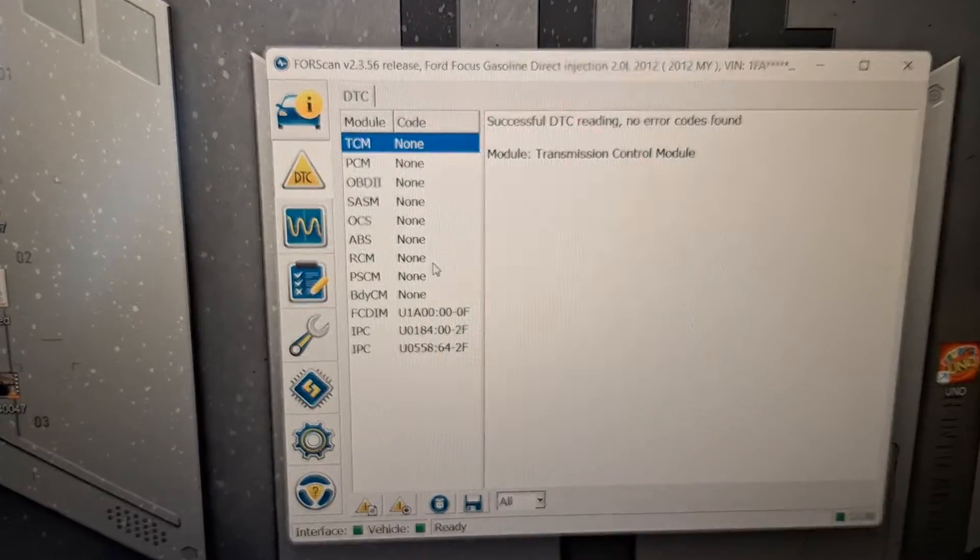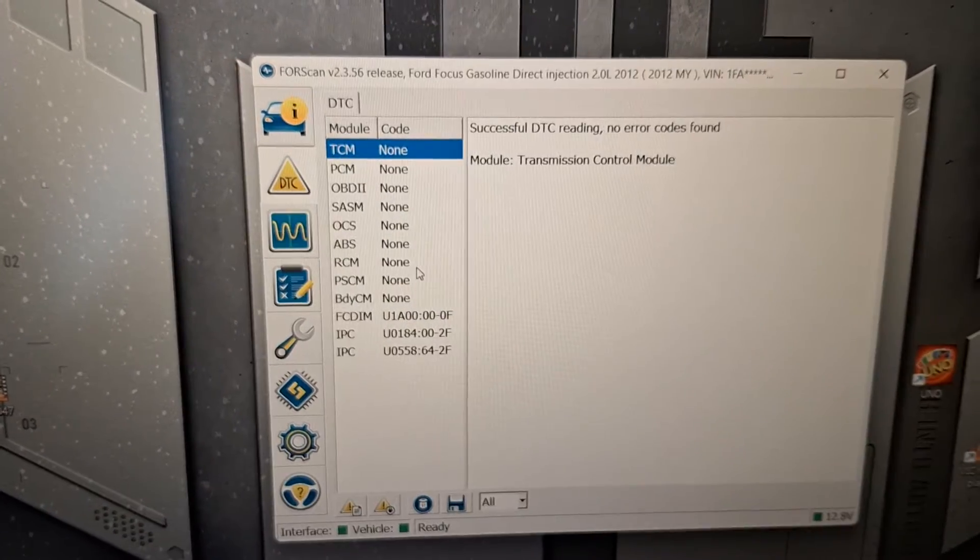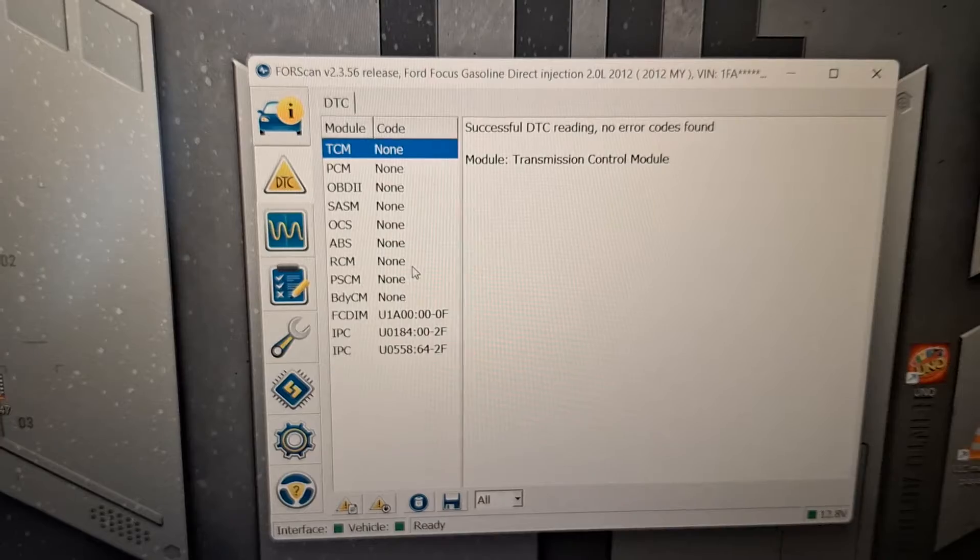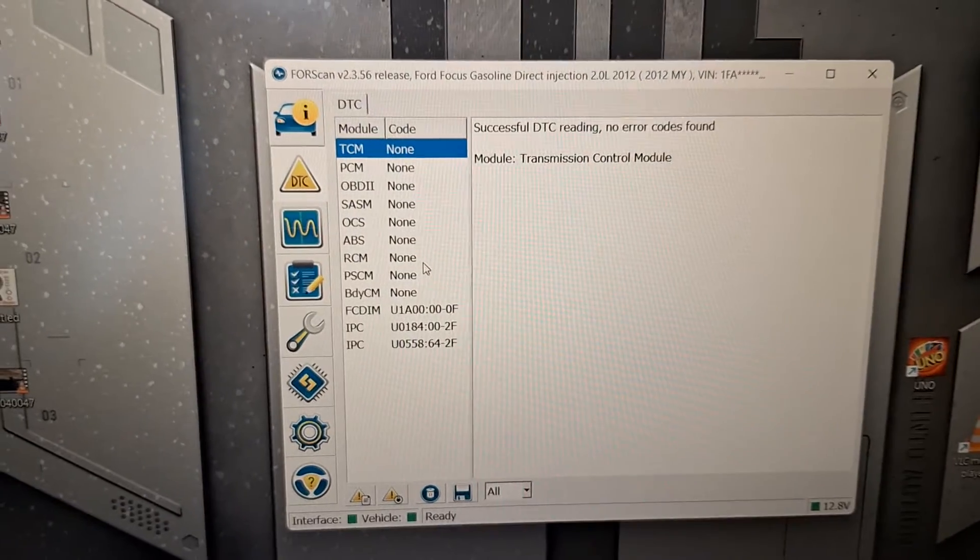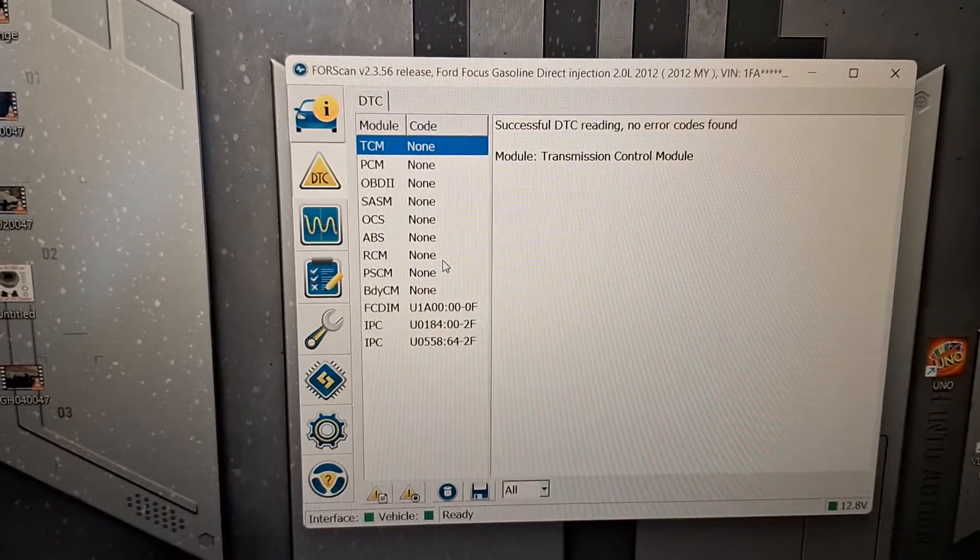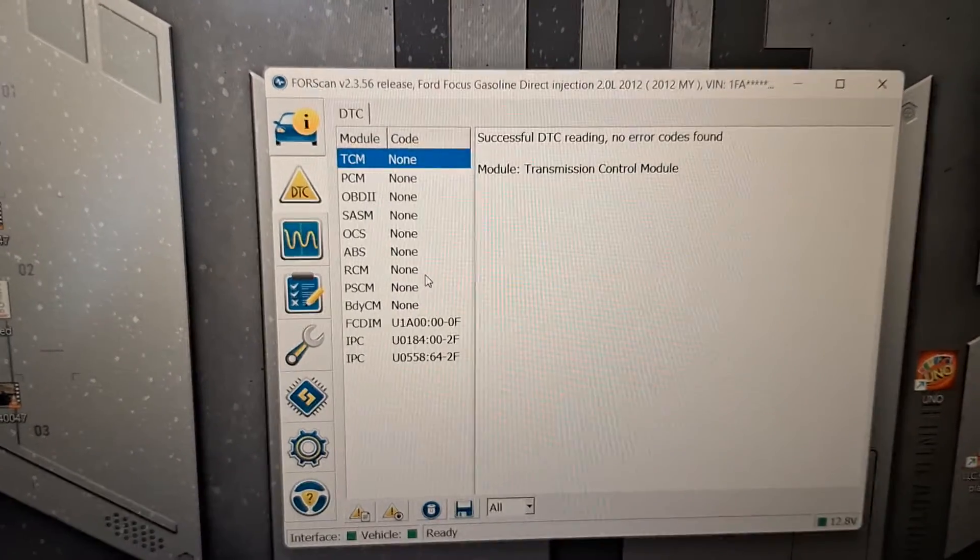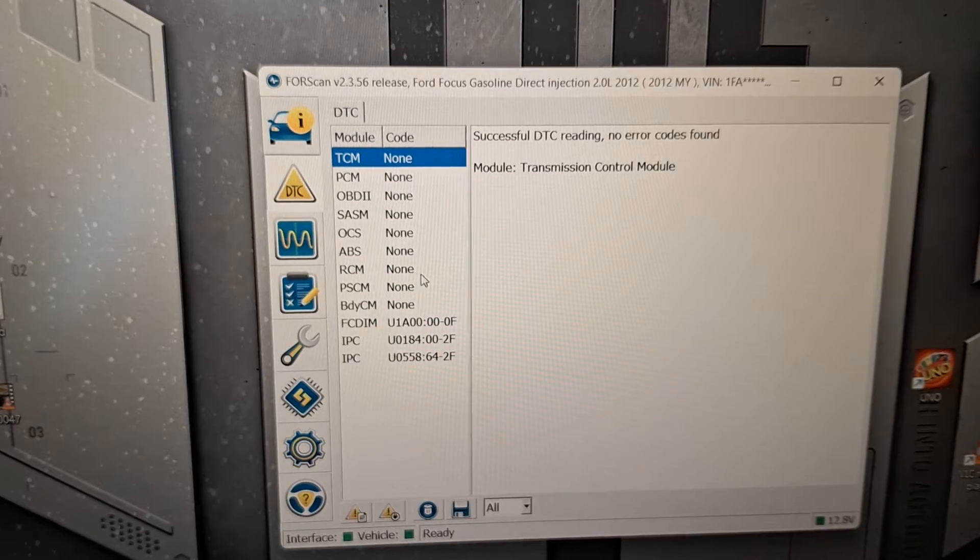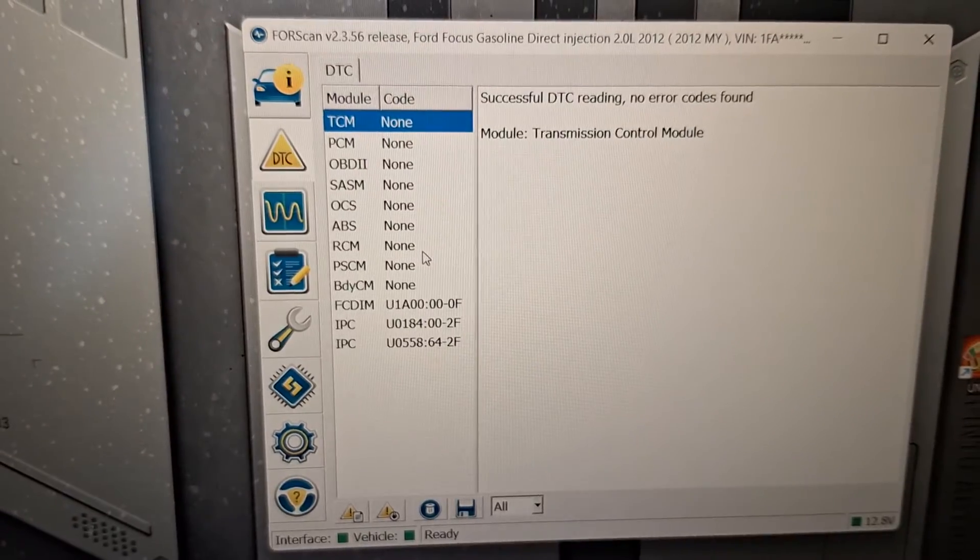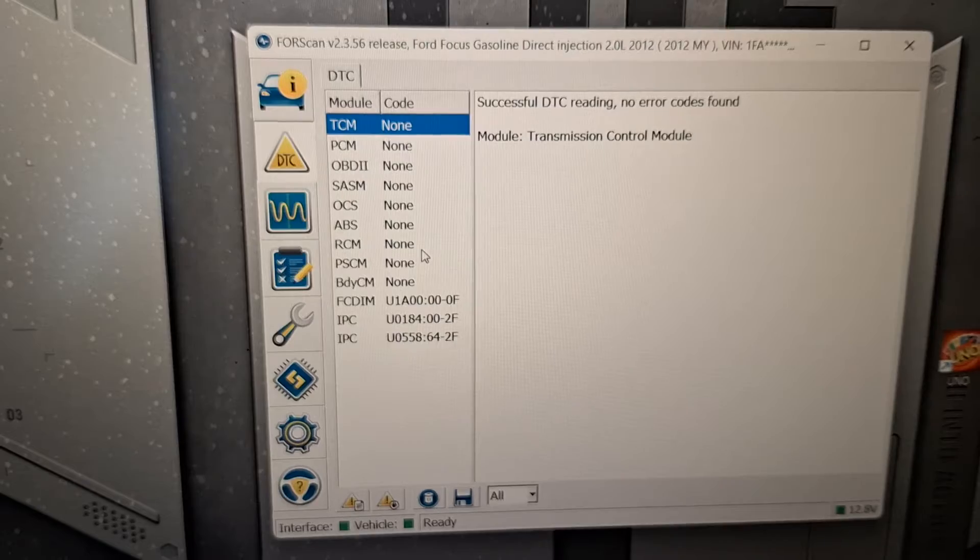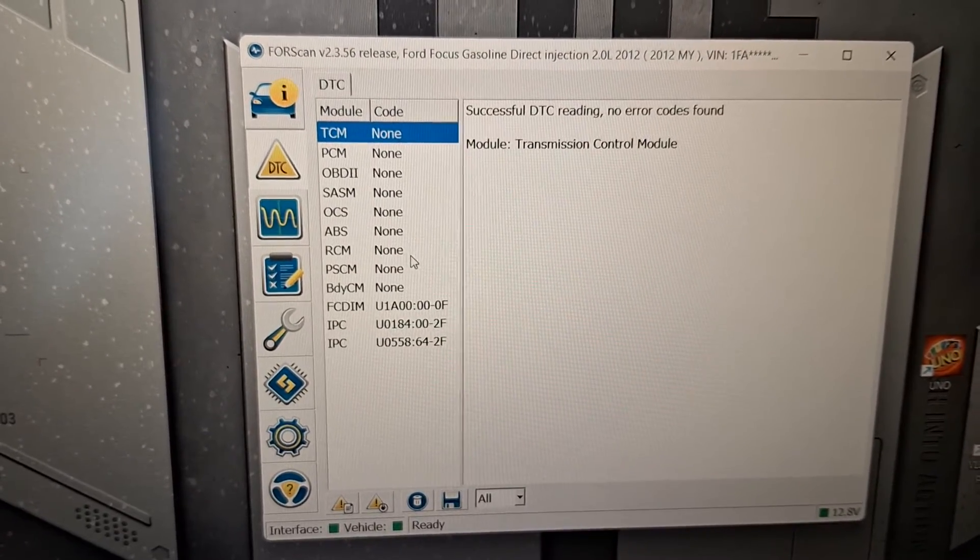And this is a great thing for you guys to get. It's free for the two-month license on the software. You just need to get a vehicle interface. I recommend getting an interface that automatically switches between medium and high-speed network. The OBD-Link EX is a great interface, and it's $59 on Amazon. And this is a good, cheap way for you guys to be able to do the adaptive learn after you've done a TCM or a clutch on your car.